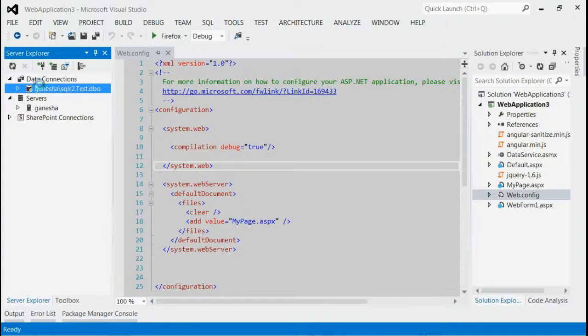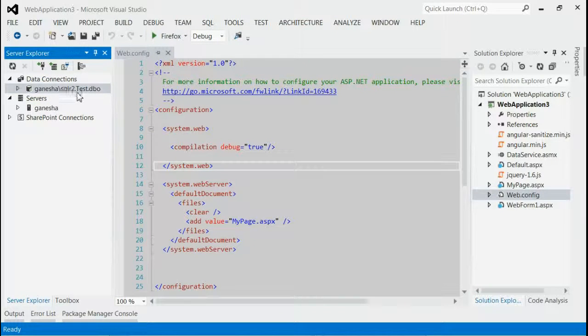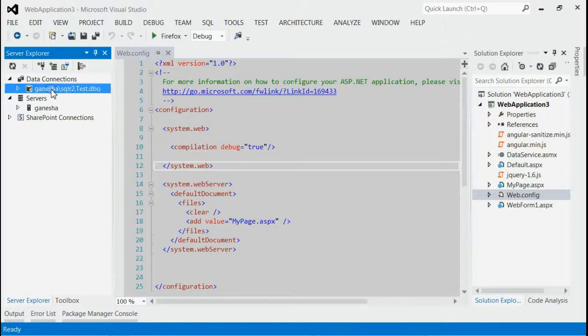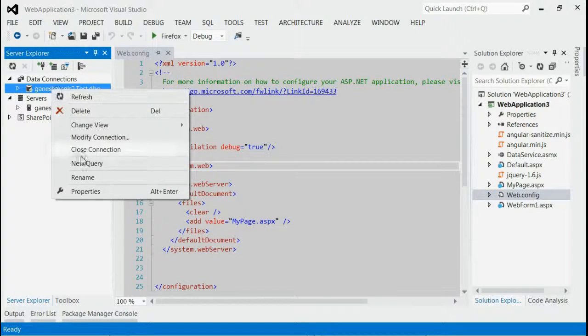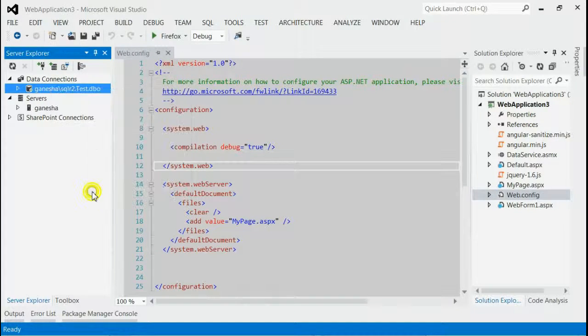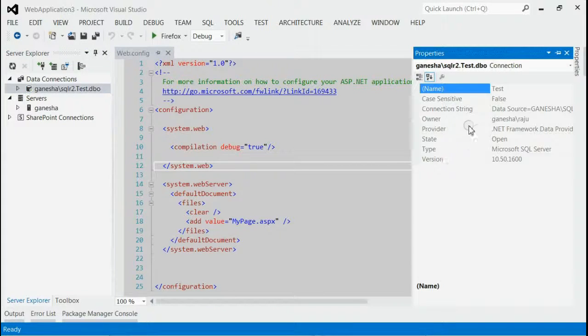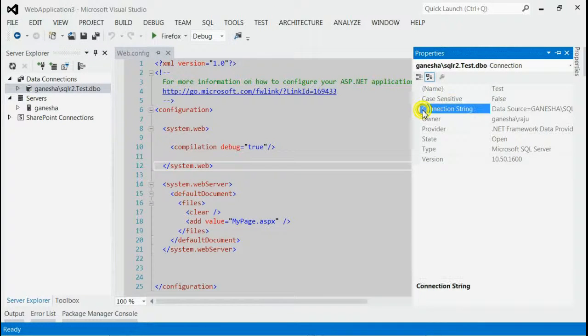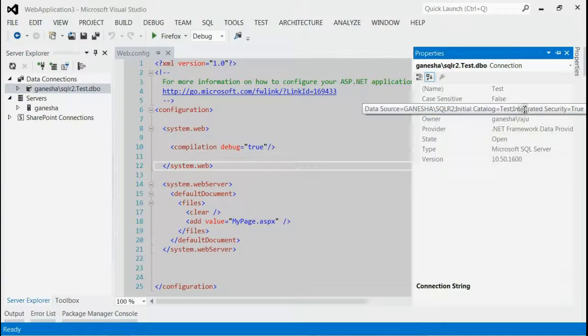You can see under Data Connections, your newly added database is added. Now, right-click on the newly added database and select Properties. You can see there is a section for Connection String.